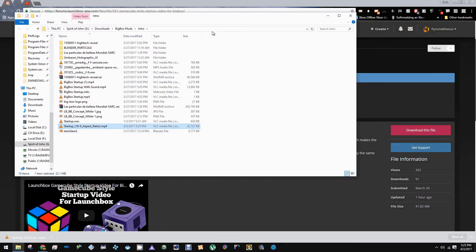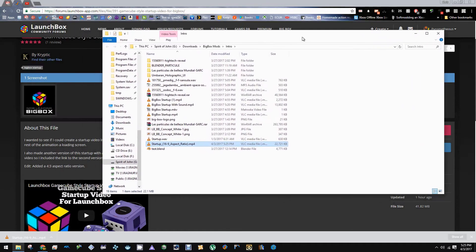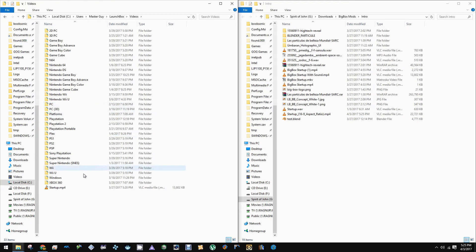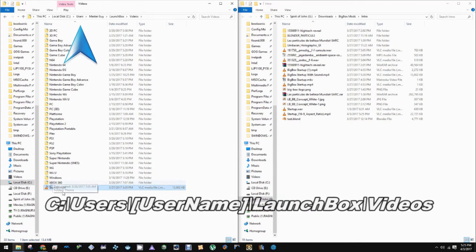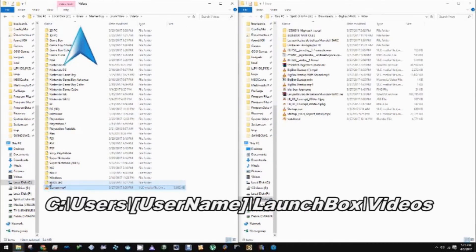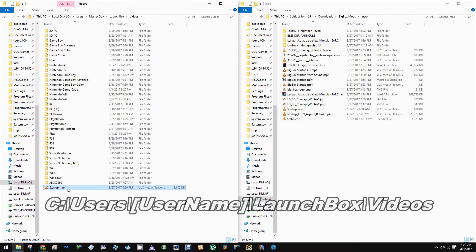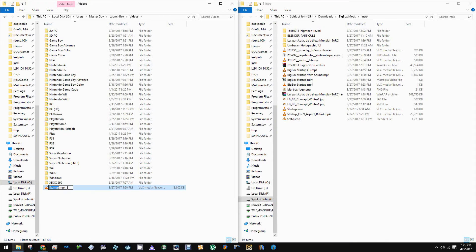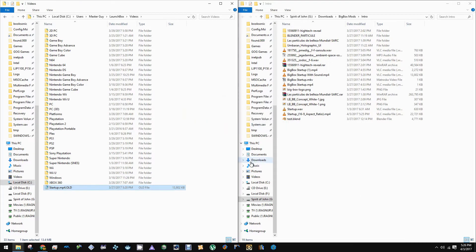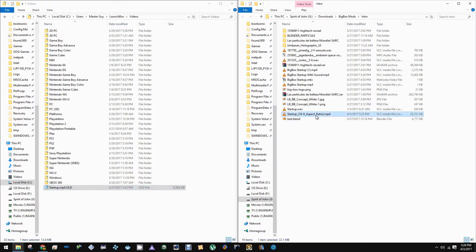Alright, now I'm just going to drag this side by side with my LaunchBox folder. And we're going to want to go to C users, whatever your username is, LaunchBox, and then videos. I'm going to rename my current one to .old so it's out of the way, but I still have it. And then we'll bring the other startup over.